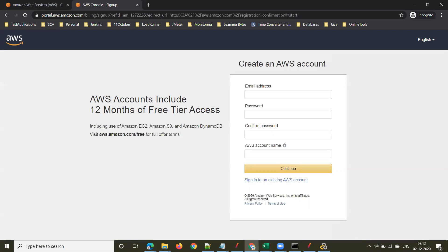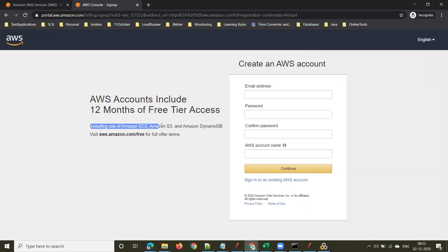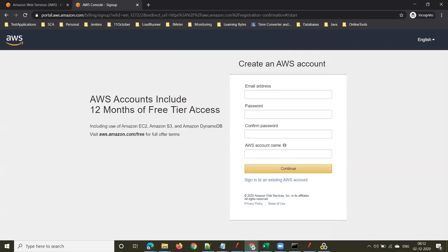If you observe here, AWS accounts include 12 months of free tier access, including use of Amazon EC2, Amazon S3, and Amazon DynamoDB. So you will get one year of free access. Provide your details — use an email ID, password, and give some AWS account name, then click Continue.